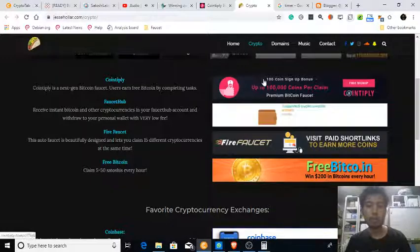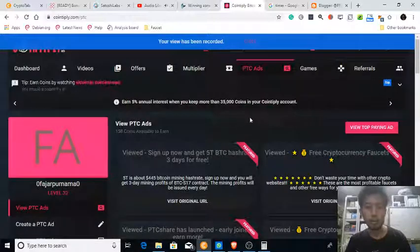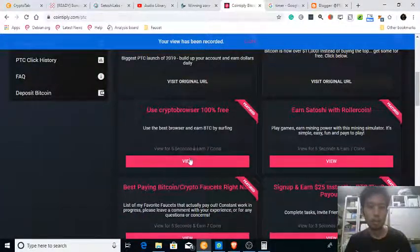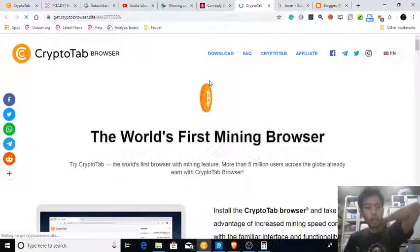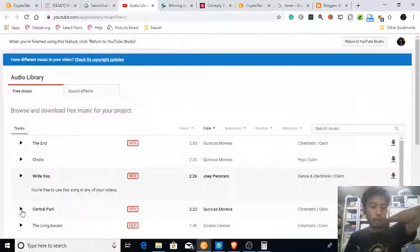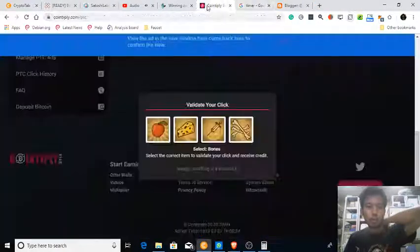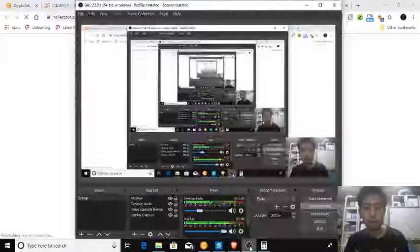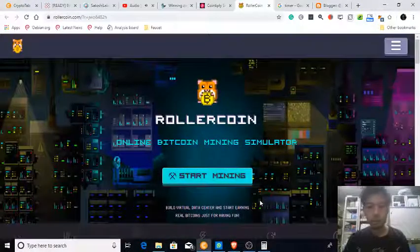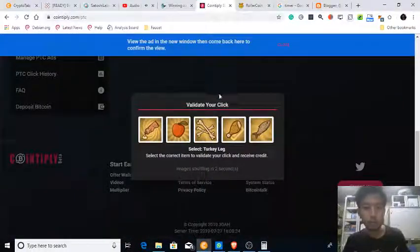Another two seconds — should be done. This one is about Crypto Tab Browser. I already use it, but if you haven't joined Crypto Tab Browser you can join. This is a good mining simulator.